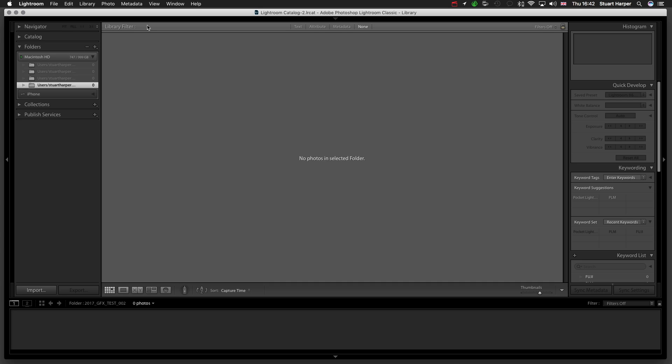This is going to be a video on showing you how to focus stack images using Lightroom and the Fuji app, shooting on the Fuji GFX 50s.